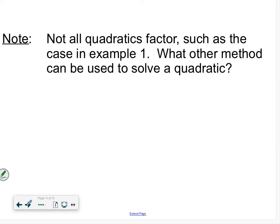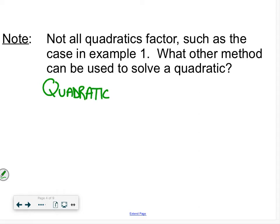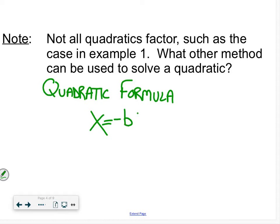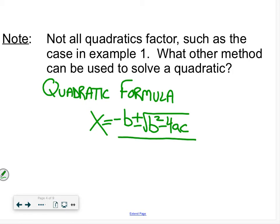Not everything is factorable — we know that from quadratics. When you first learn to solve quadratics, you do it by graphing, then factoring, and the last method is the quadratic formula. So we're going to look back at the quadratic formula: x equals negative b plus or minus the square root of b squared minus 4ac, all over 2a.